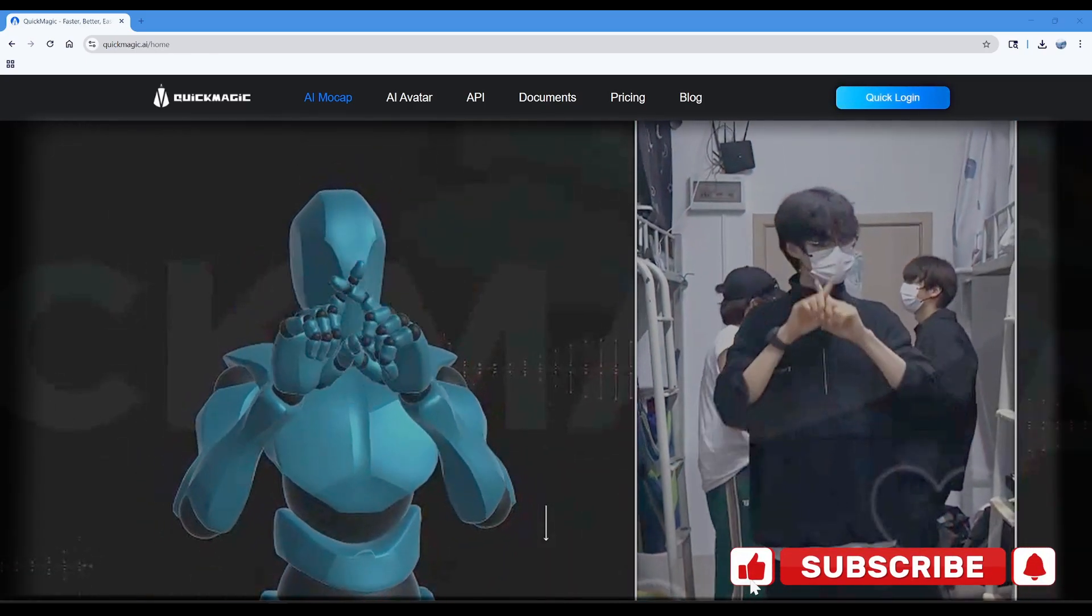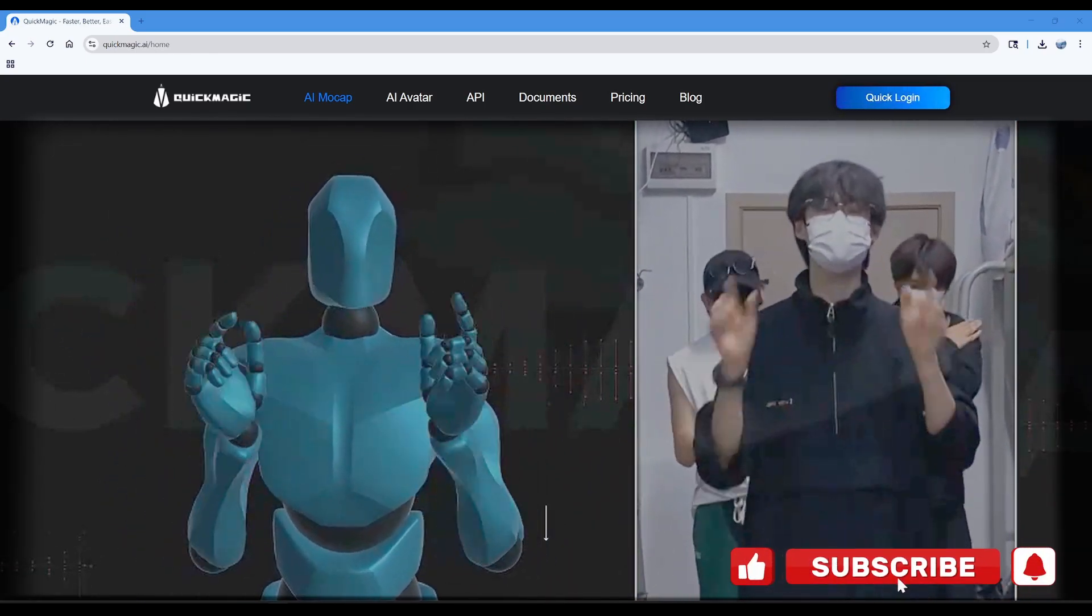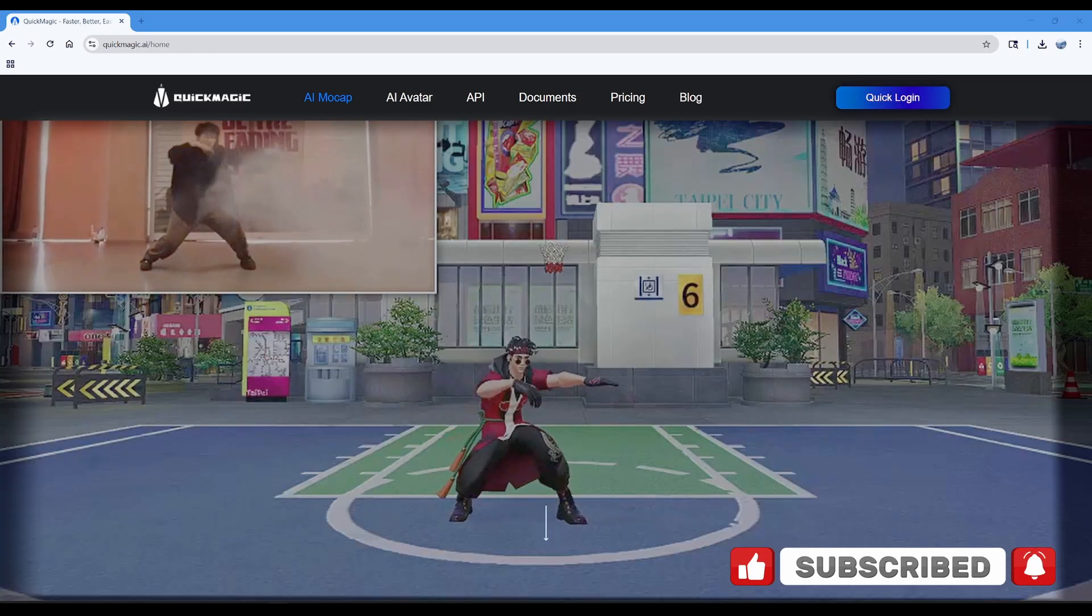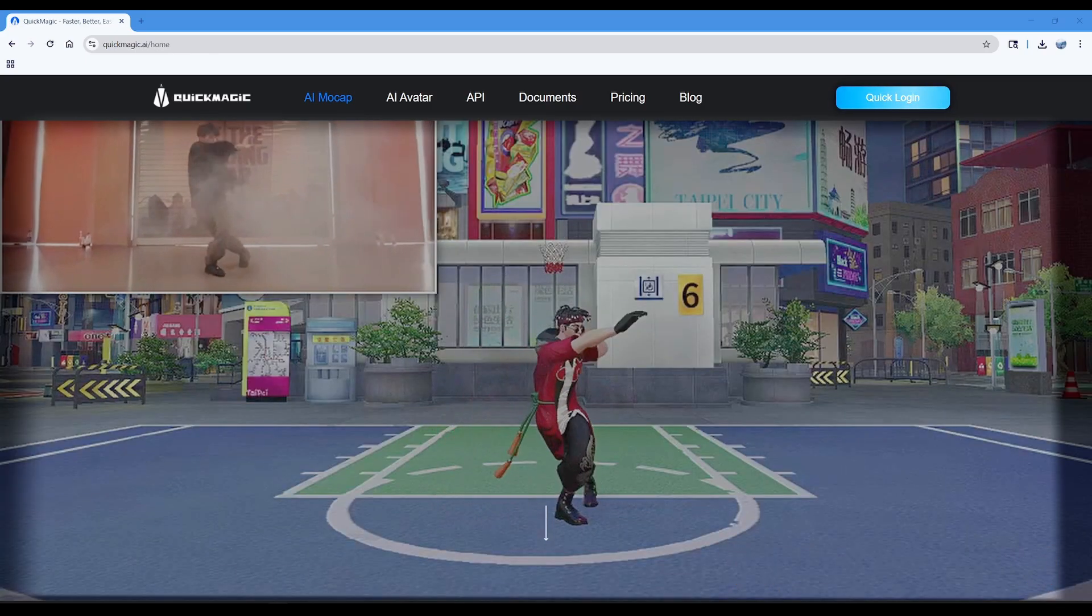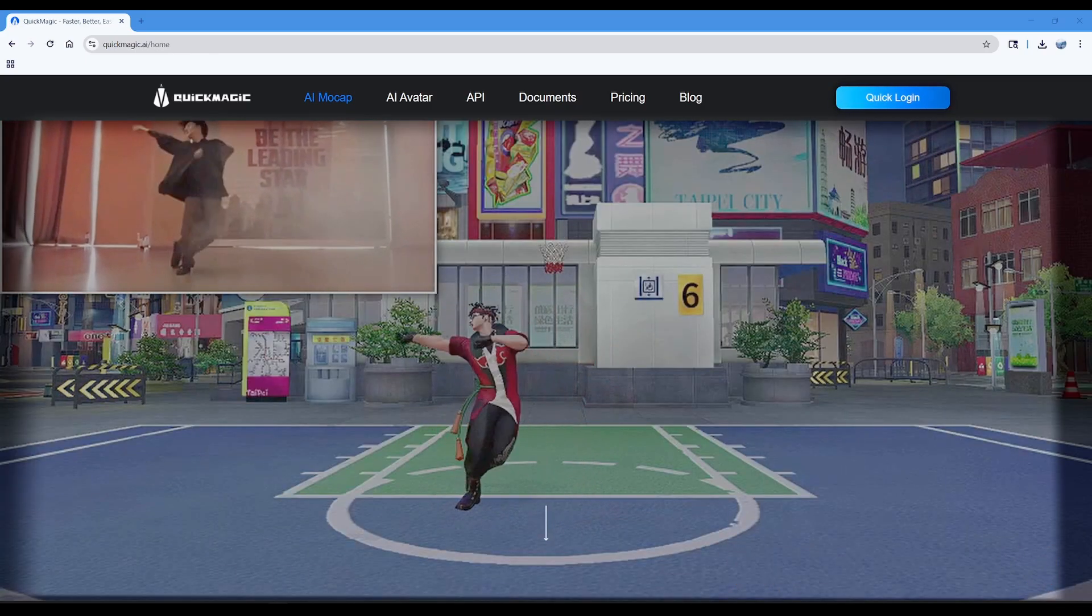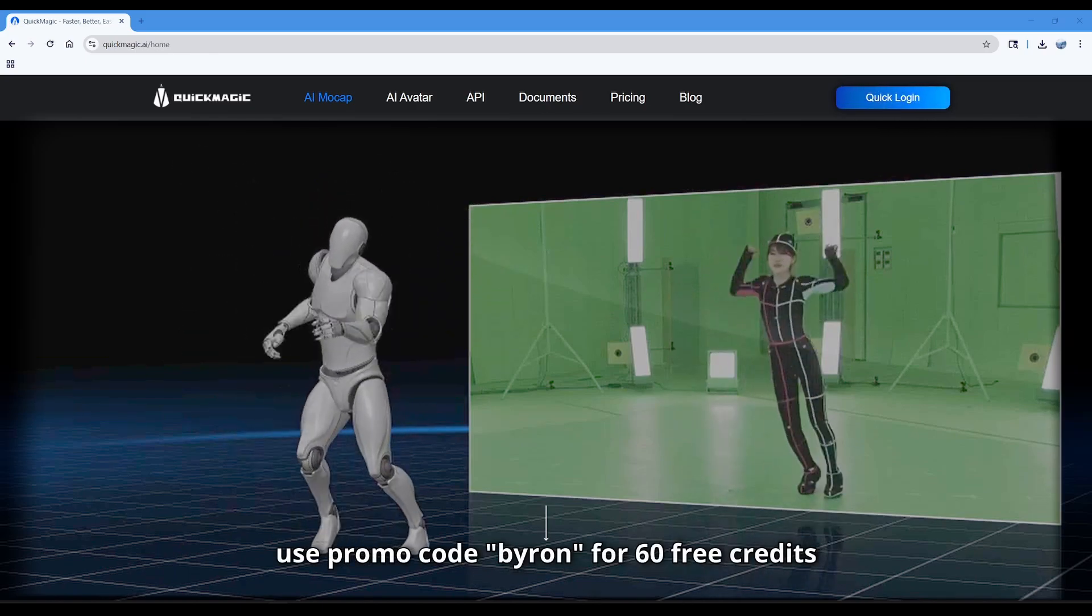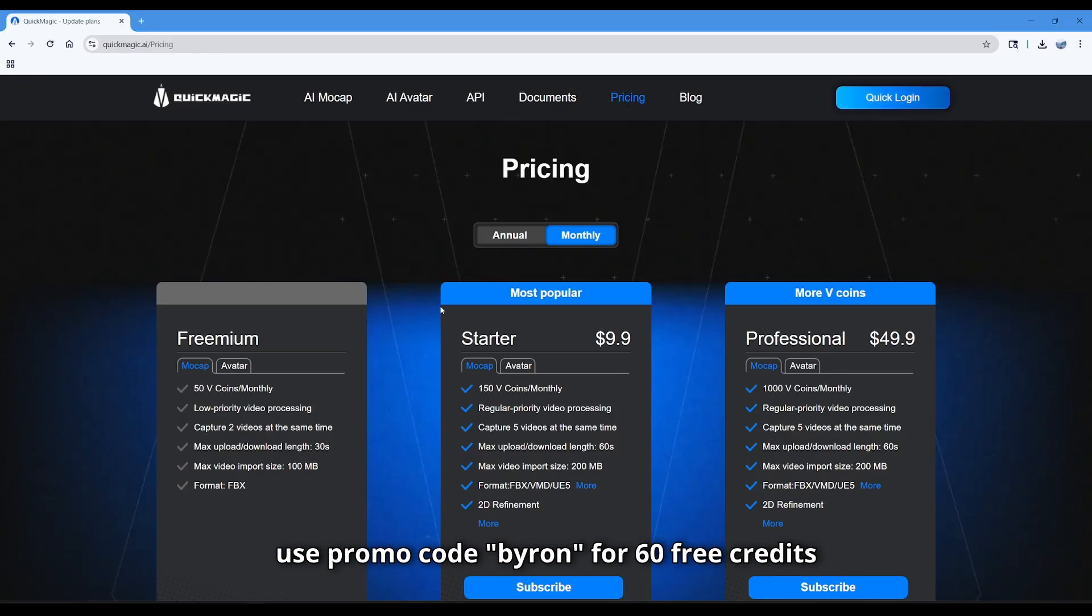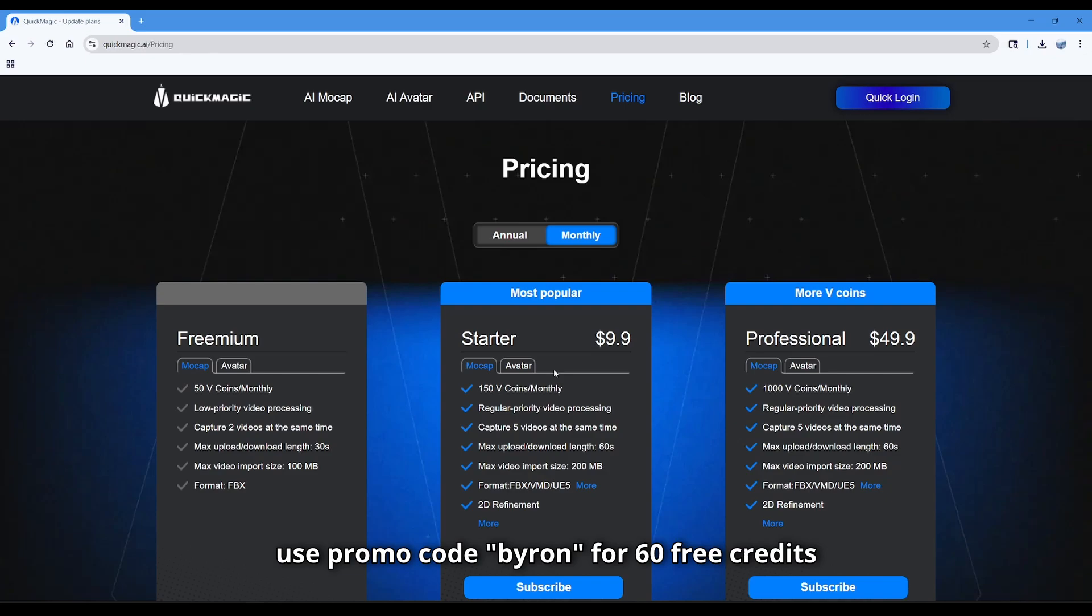I'm gonna first give a quick intro about the motion capture system I'm using. It's called Quick Magic, it's an AI mocap tool. It's free - you can see in their pricing plan they got the freemium 50 coins per month which you can already get started with. Ten dollars a month, honestly that's dirt cheap for this.